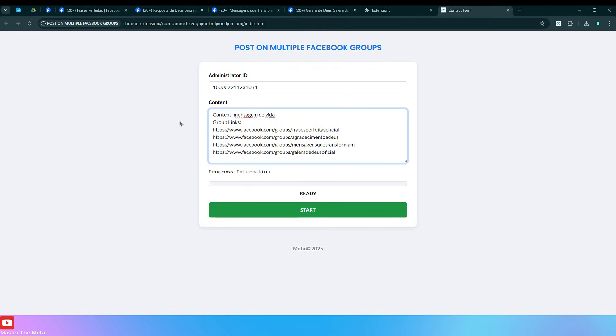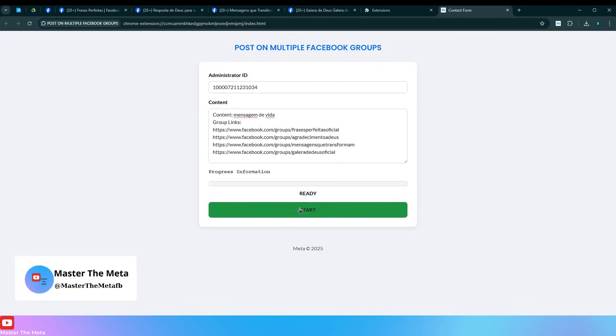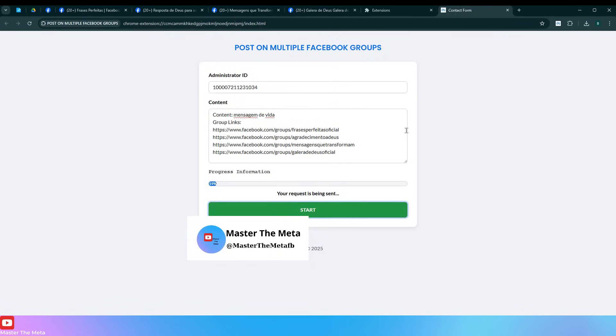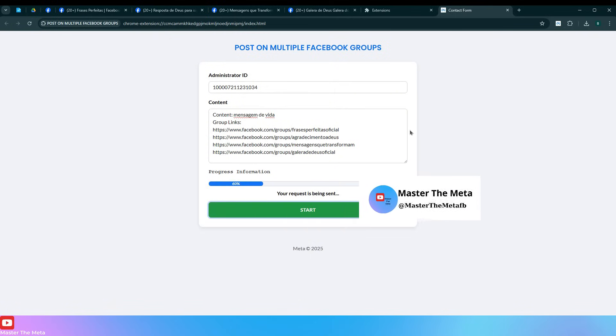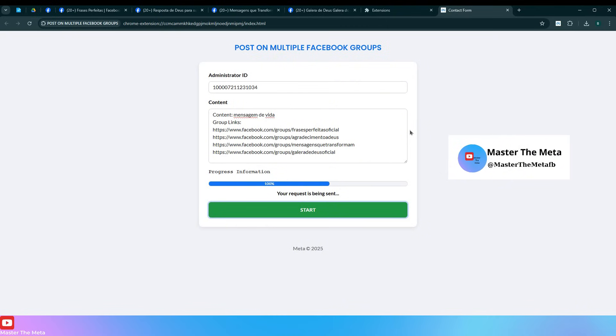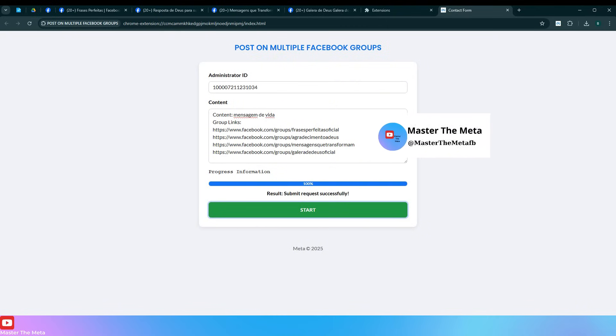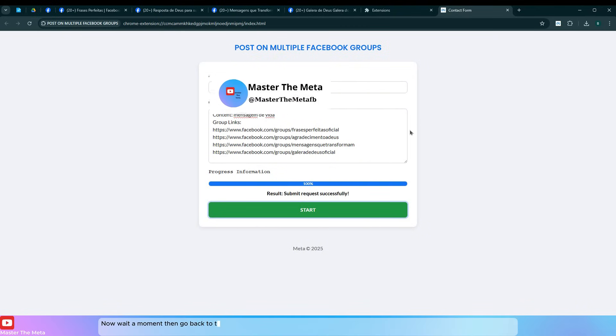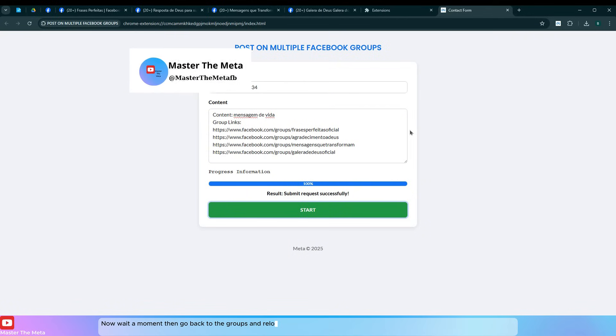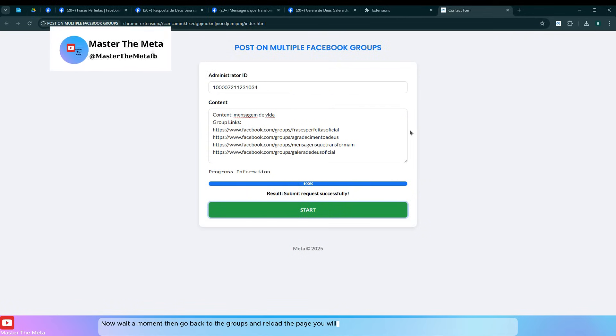Click Start. Now wait a moment, then go back to the groups and reload the page. You will see your post has been successfully posted to the groups.